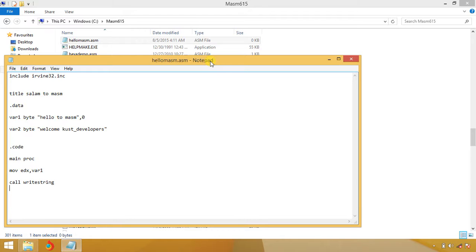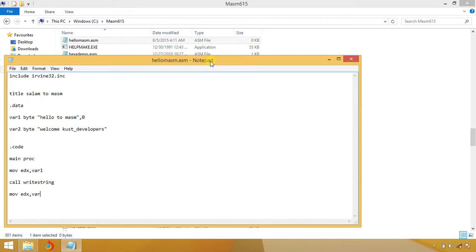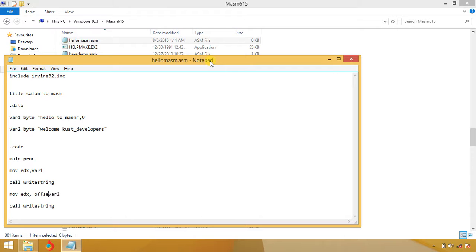This will print the string message which lies in EDX register. After that we move another variable to EDX register, that is variable two, and call WriteString. One thing is very necessary: you have to mention offset. Offset of variable one which is used with EDX for string variables.